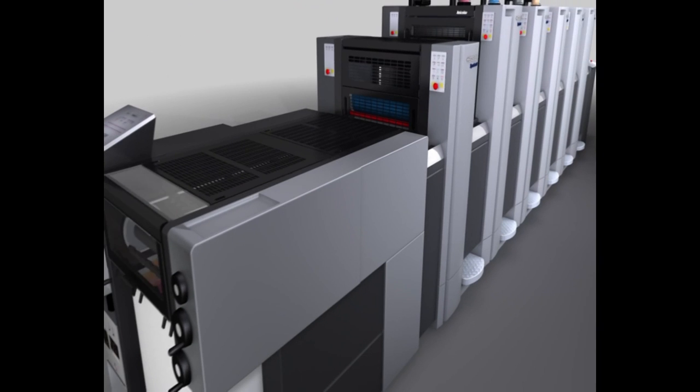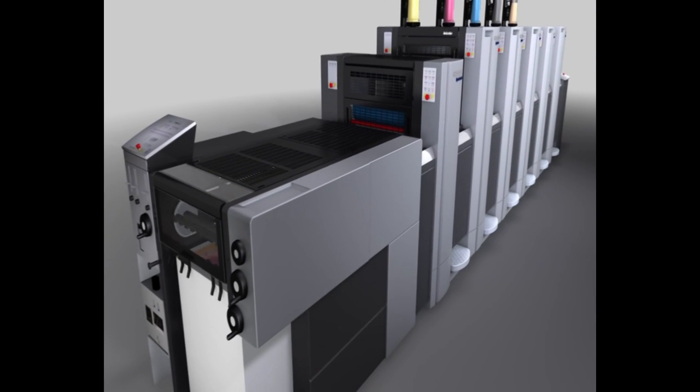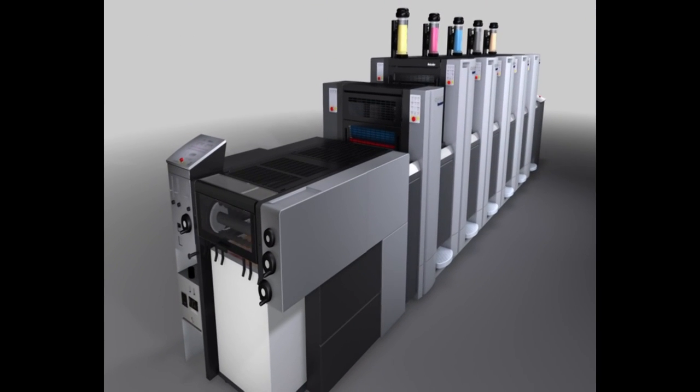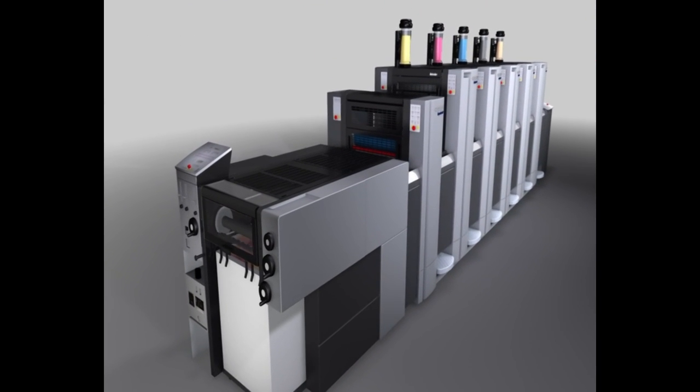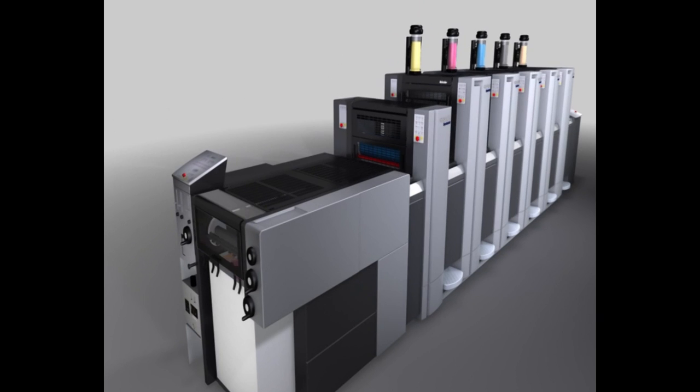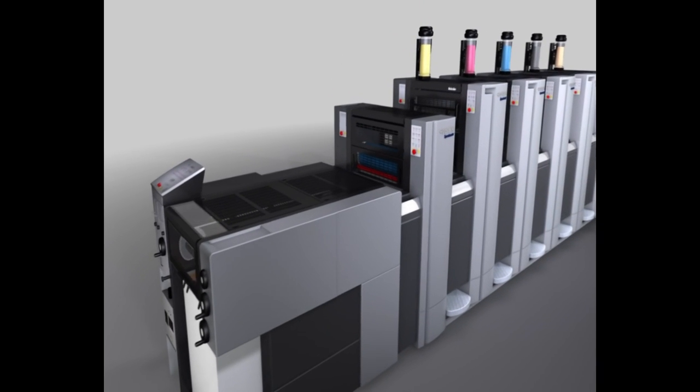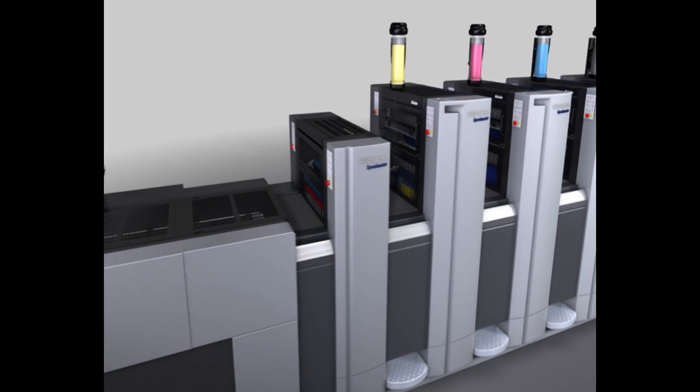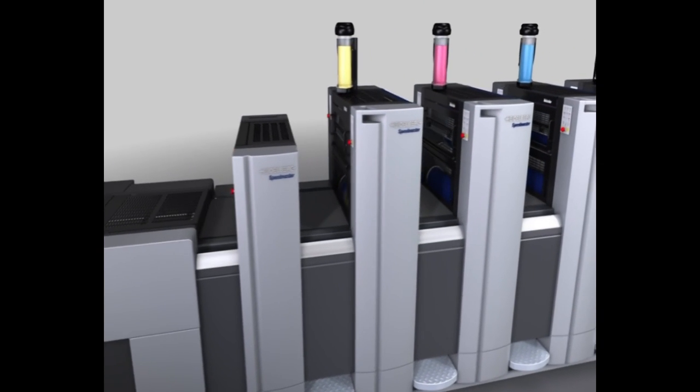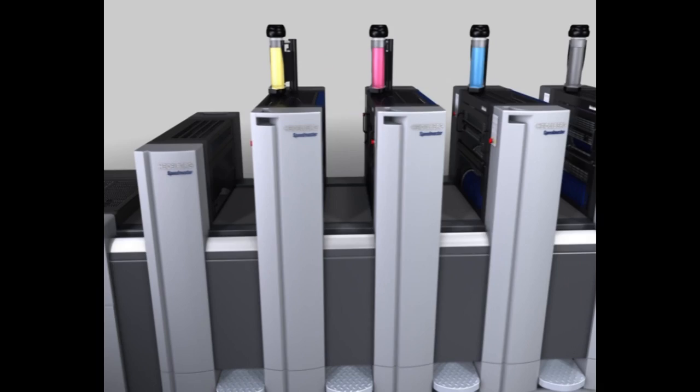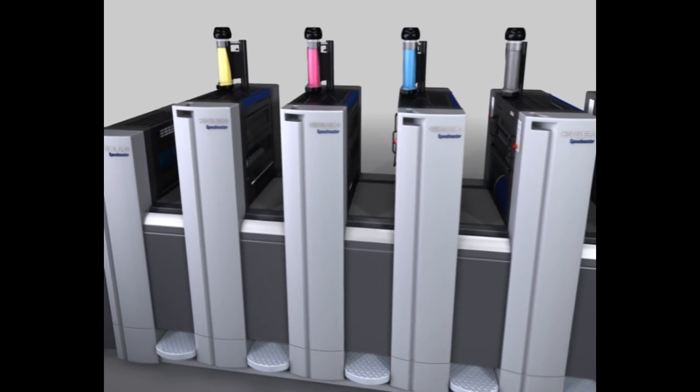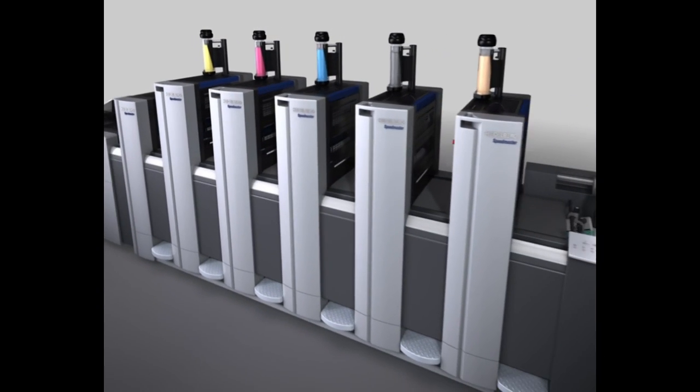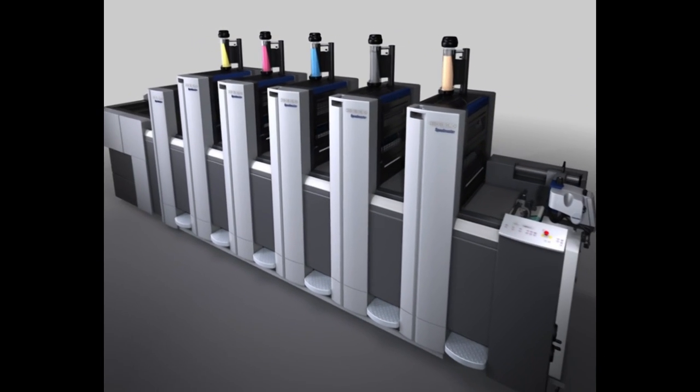Anicolor from Heidelberg means 90% fewer start-up sheets, 50% shorter make ready times and 50% higher productivity in the press room and the results are instant. This makes it the perfect solution for short runs and fast job changes.